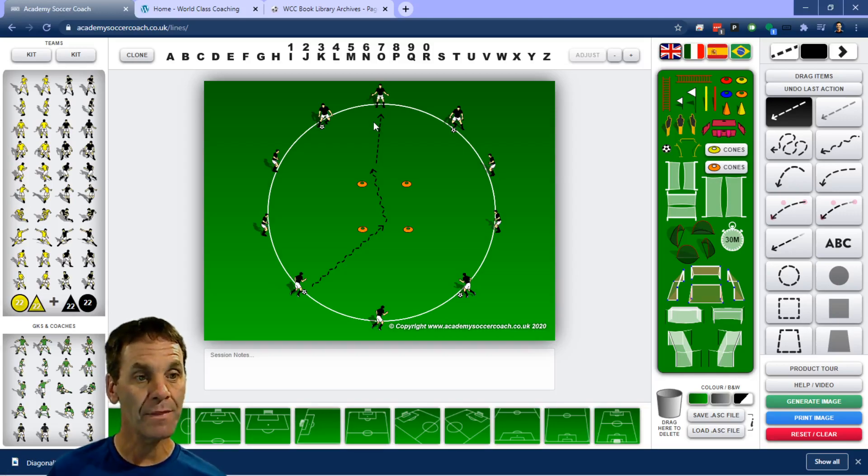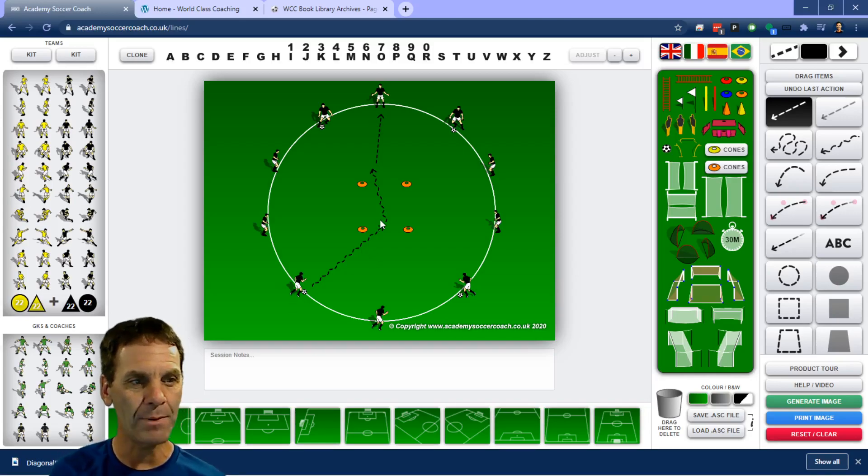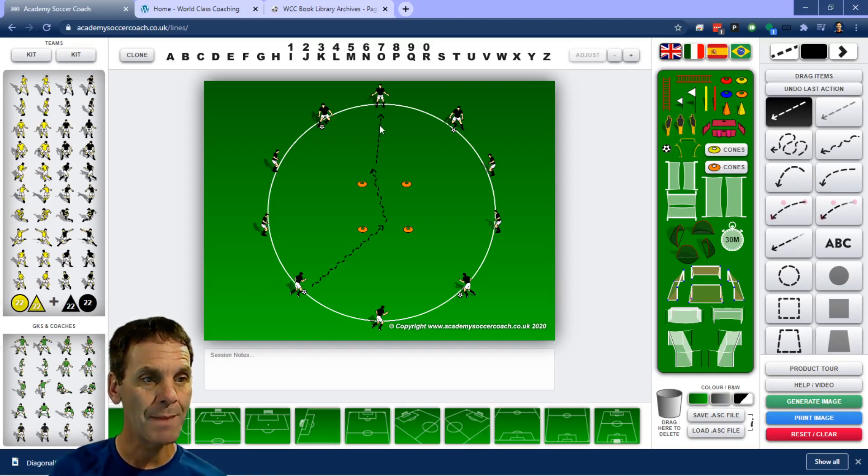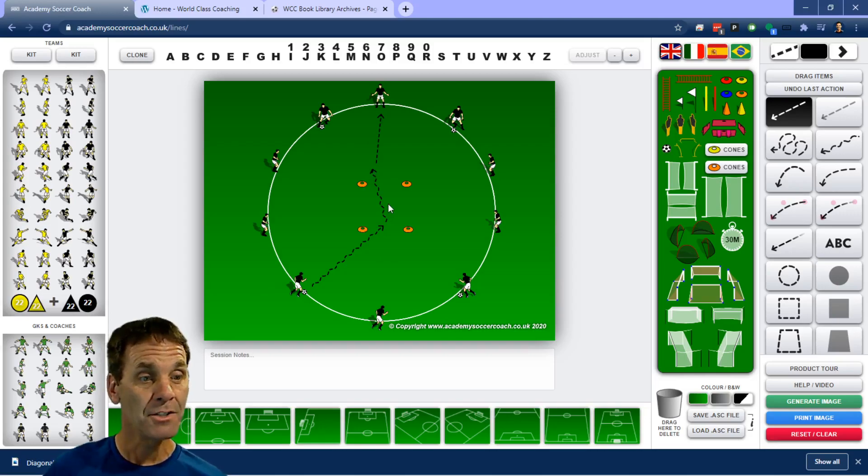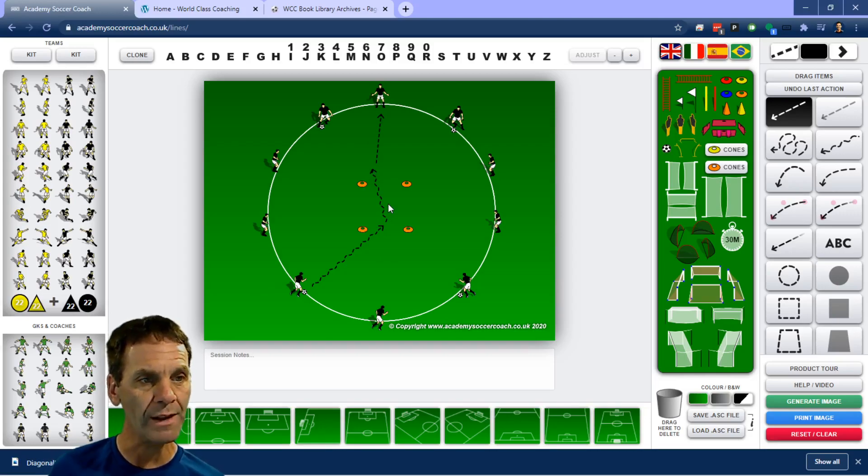You can then make it more challenging by asking this player to get into the middle, perform some type of fake or move or action, and then get out to make their pass. You could ask them to stay inside the middle for a certain period of time with the ball always moving.